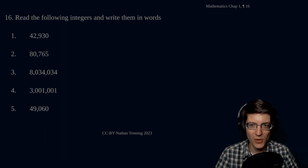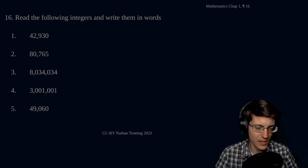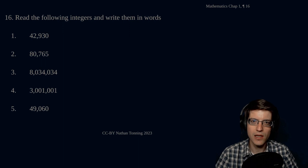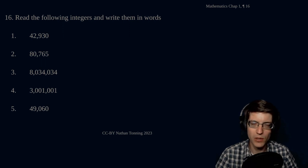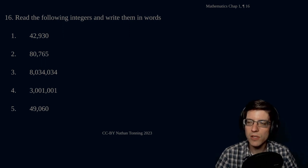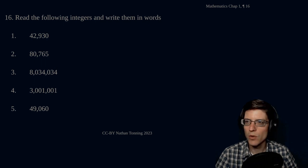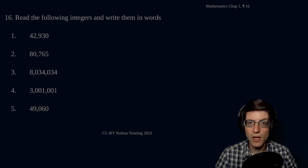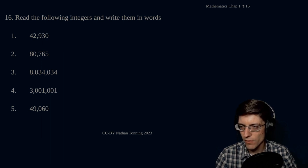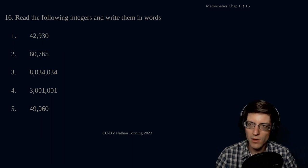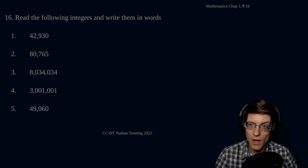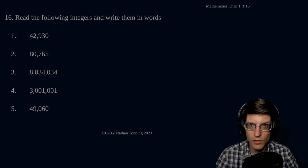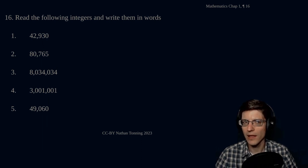Today, we're going to go through section 16 of the arithmetic book that we're working through, and it's homework. The homework prompt is to read the following integers and write them in words. Our very first one, number one, what is that value? It is 42,930. So, how did I arrive at that wording?